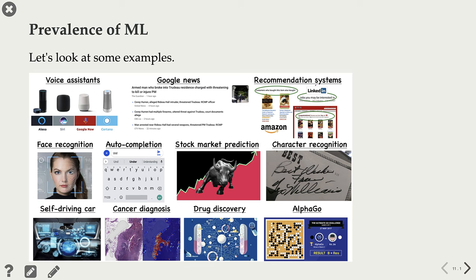Or when you type a search query in your search engine, your search engine uses machine learning to decide what results to show you and also what ads to show you.